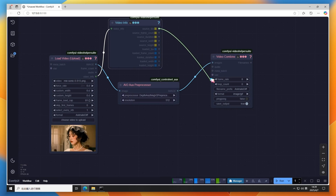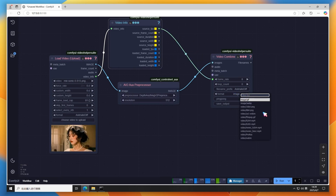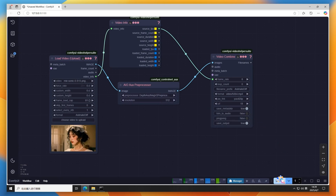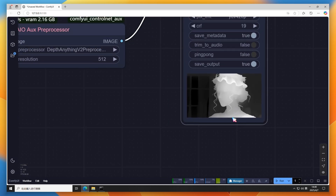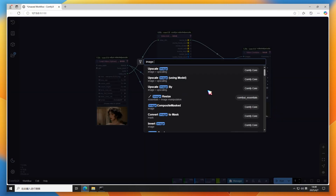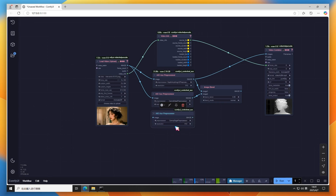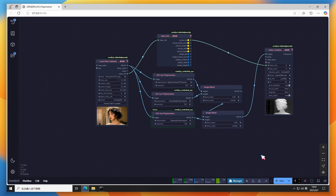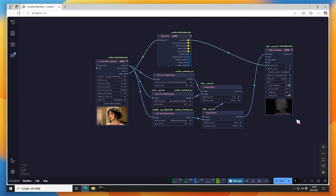Add a Video Combine node to merge the video, keeping FPS consistent with the input. Click Run — got a depth control video in 30-plus seconds. Now add CANI and pose signals, merge them using Image Blend into a single control video. I used CANI Edge and Open Pose — solid default choices, though you can experiment. For facial precision, use DW Pose. Pose processing takes longer, about 4 minutes. We now have a triple-signal control video.